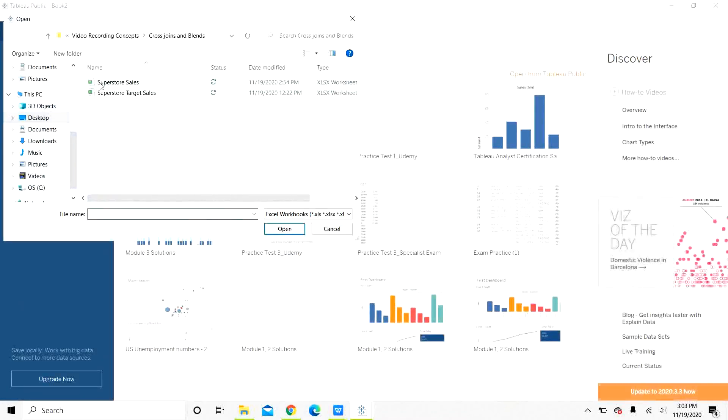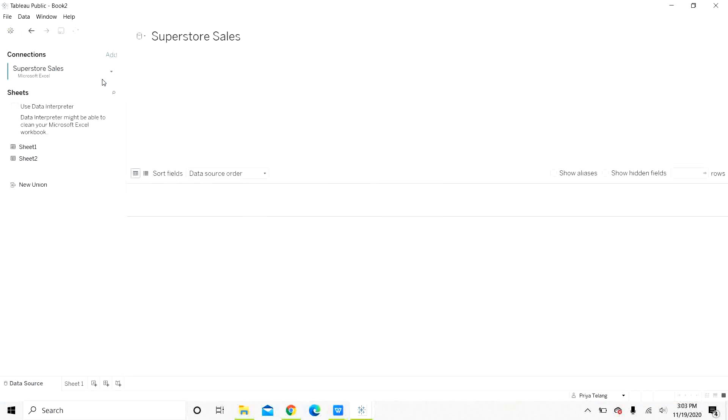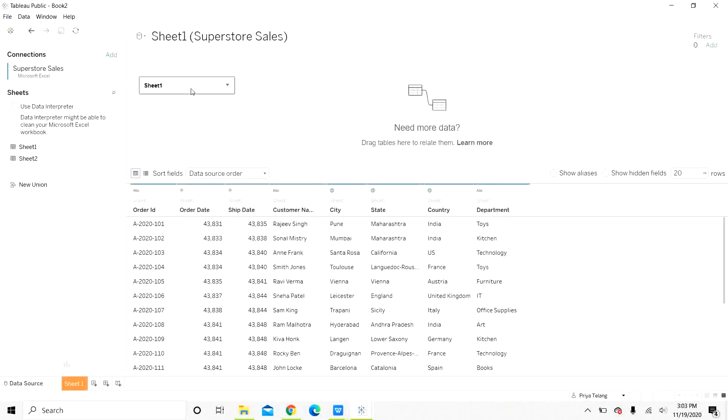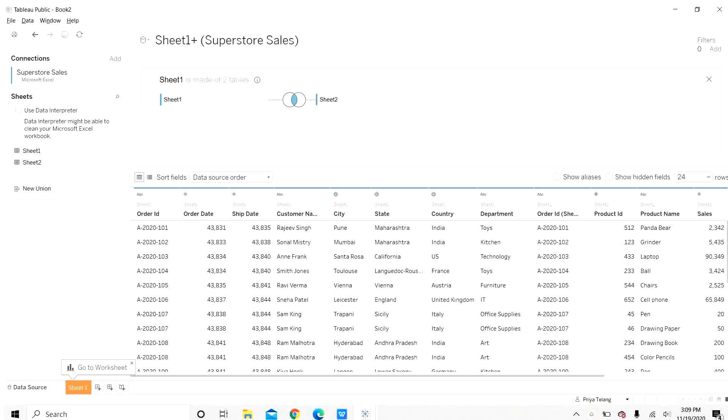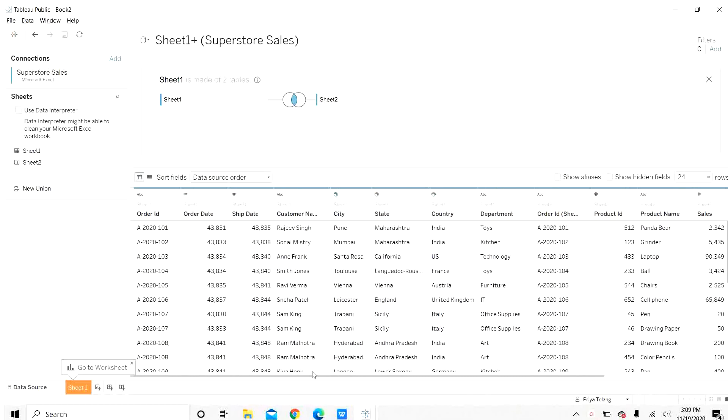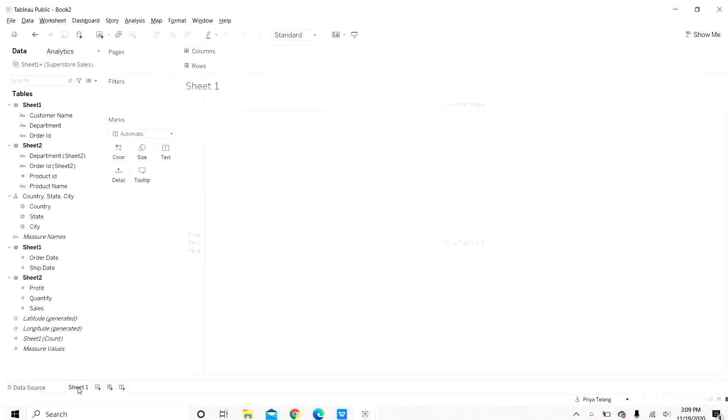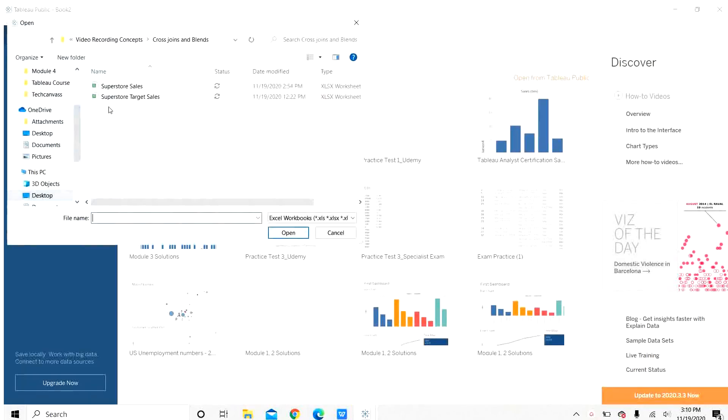Let us open another worksheet. The first methods would be same, connecting to superstore sales and joining both the sheets as we did for cross database joins. We now have the data here from both the sheets. Let us go to the worksheet and blend with the target sales data table.